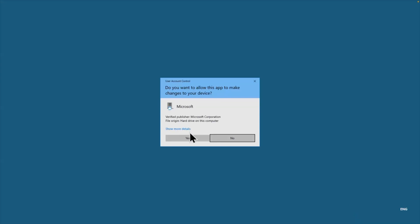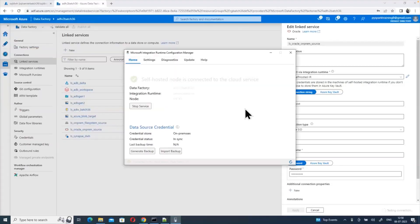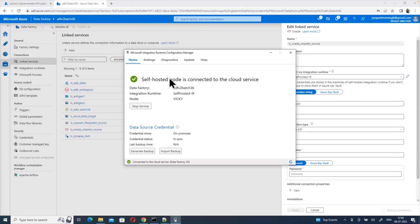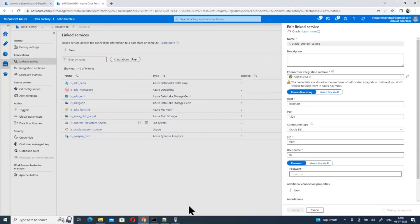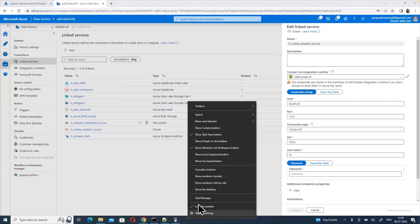If you are using a self-hosted integration runtime with an older integration runtime version, we don't see those issues. But when you go with a recent integration runtime, we are observing some issues. So let me show you first.